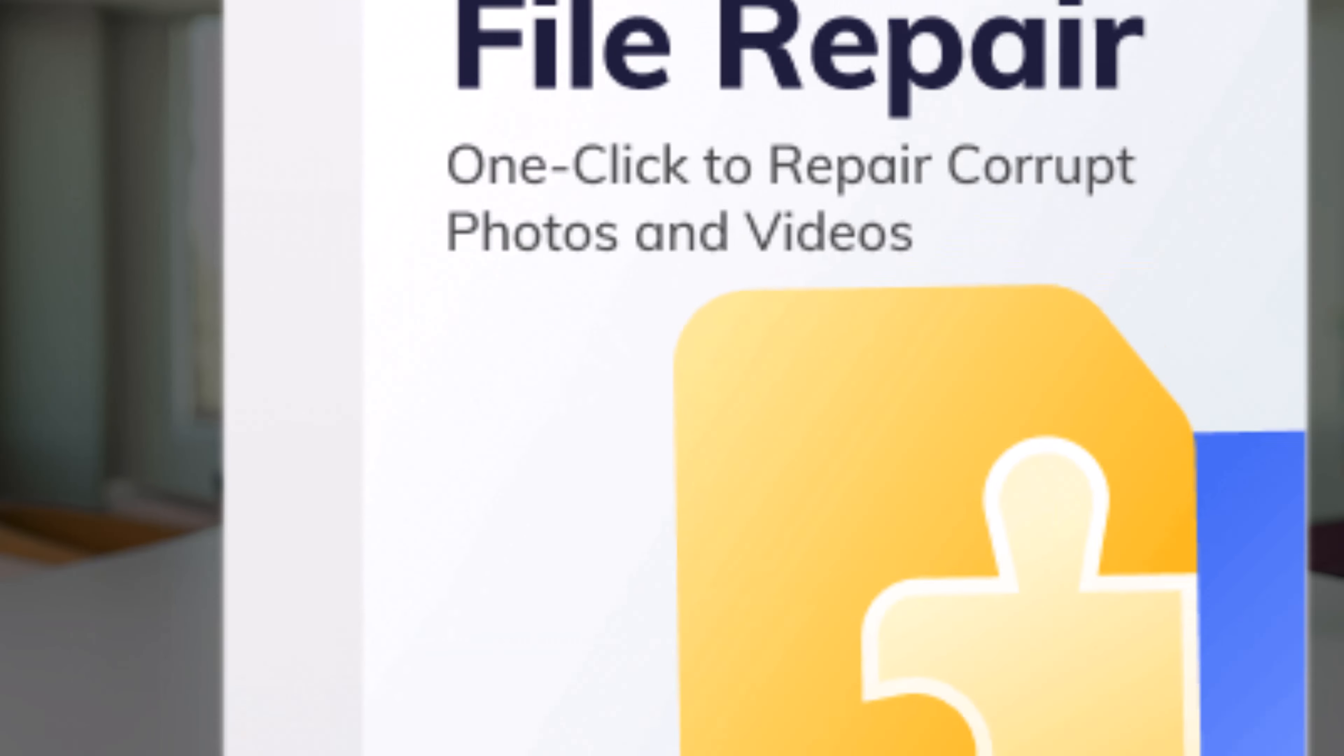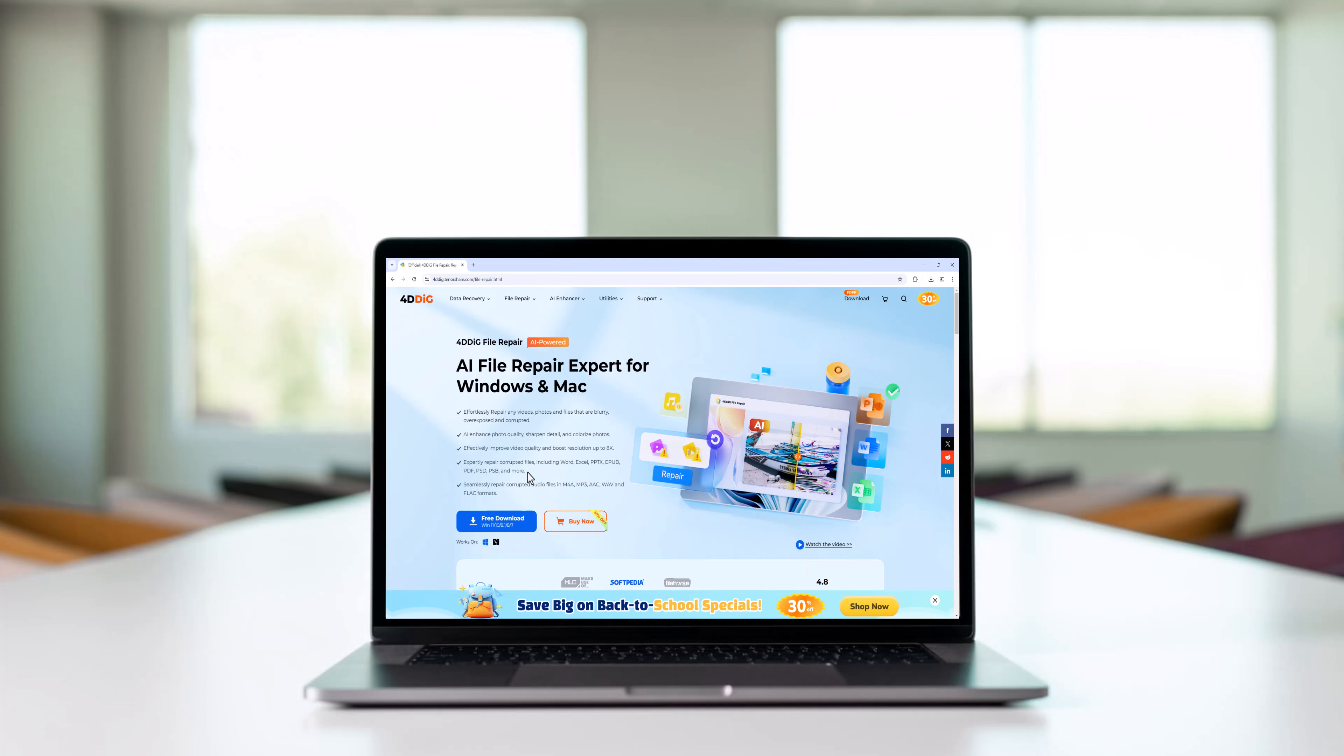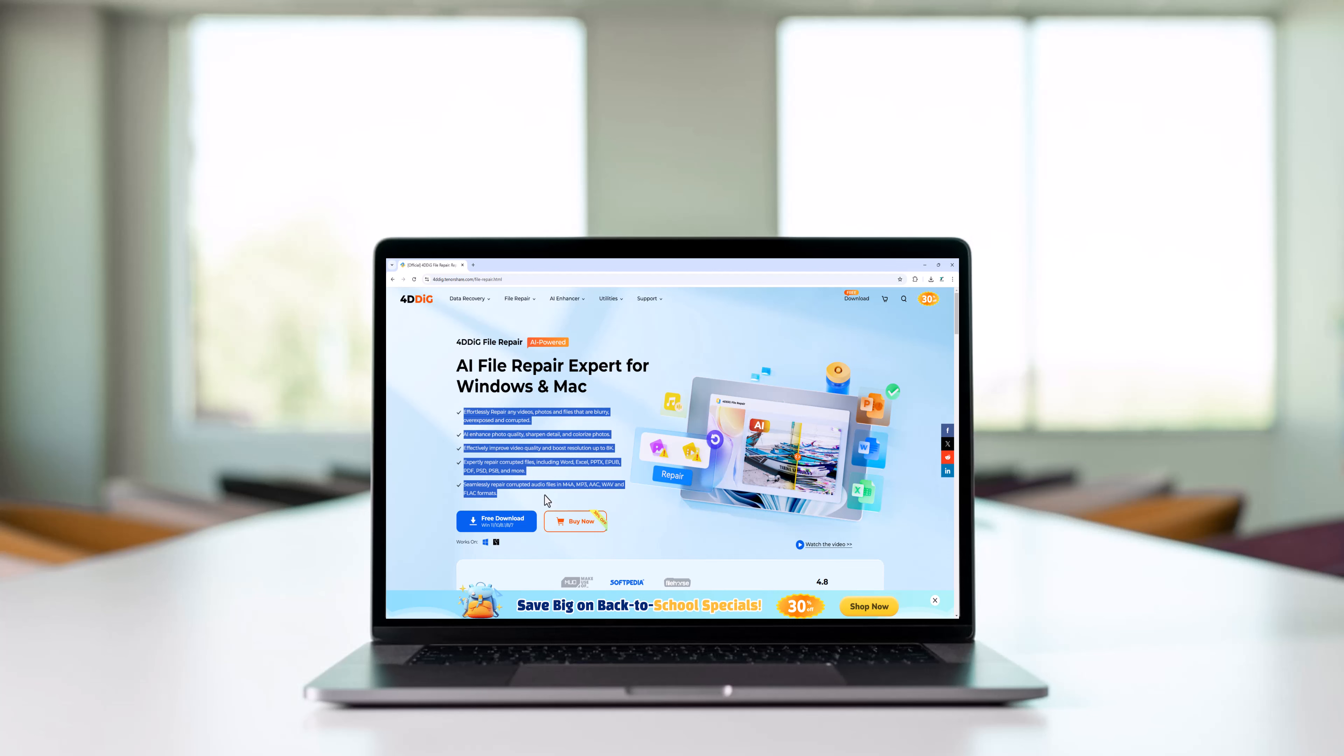Introducing 4DDIG File Repair. It's a powerful tool designed to repair video, audio, image, and other types of files easily and effectively. Let's dive in and see how it works.